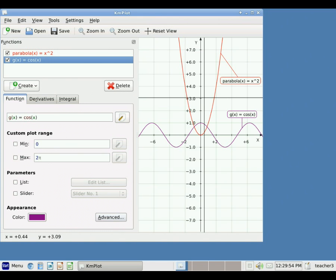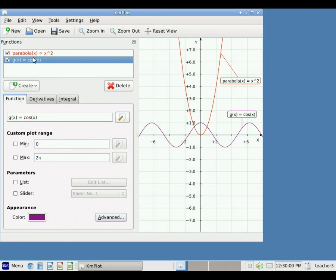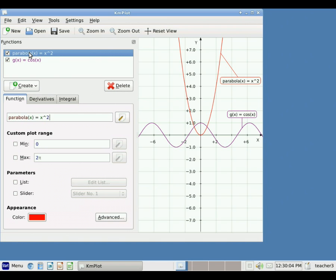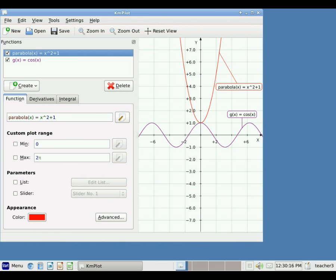You can always edit the functions you have entered. To do that, simply come over to the functions area, click on the function you want to edit, and then make the change. For example, let me change this to x squared plus one. I add my edits, hit enter, and it will update.